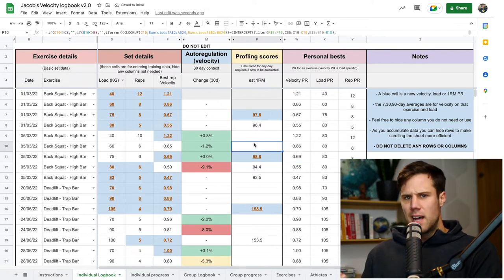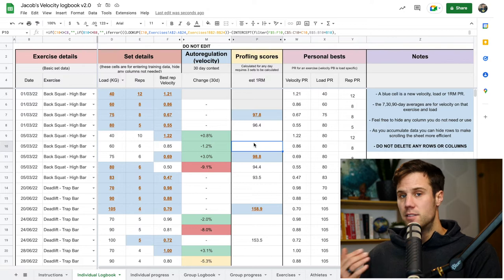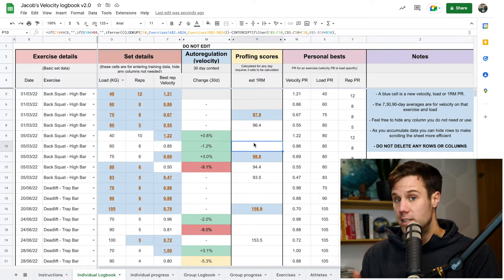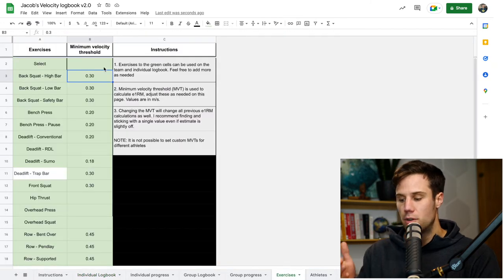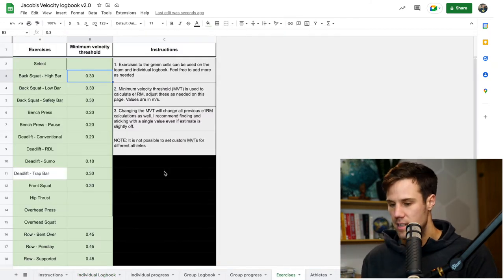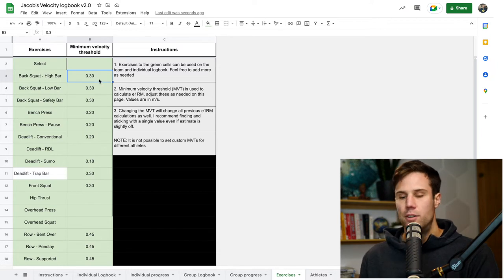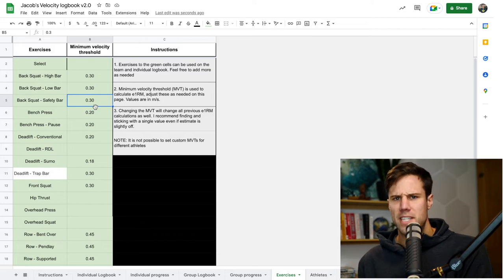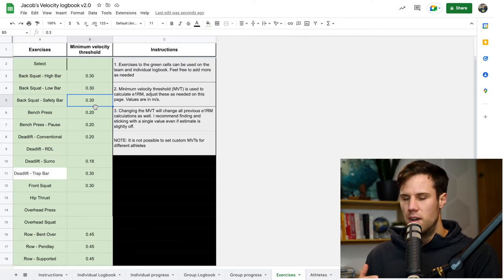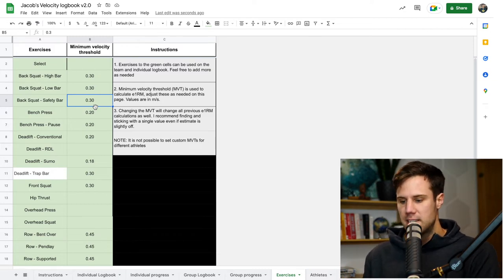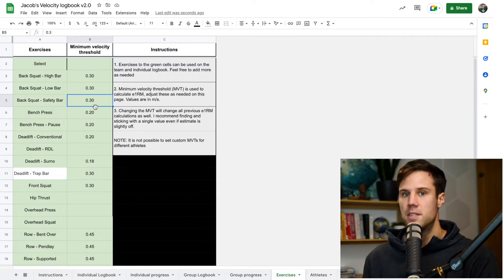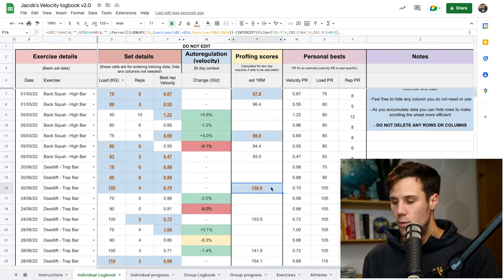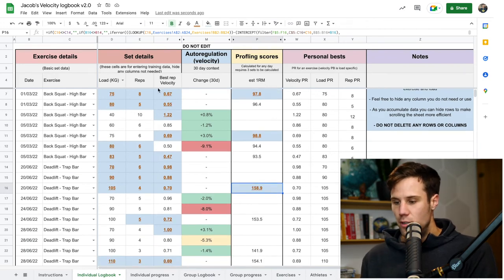Now, it uses a linear profiling method to find the intersect between your load velocity profile using the data in the logbook, along with the minimum velocity threshold from the exercise tab. So on this exercise tab is the list of all your exercises, and you can put in a minimum velocity threshold for each exercise. I've just put in some rough estimates based on some science and sort of my own experience using these exercises, but you might find different variables. So you can punch in different numbers based on what you need.